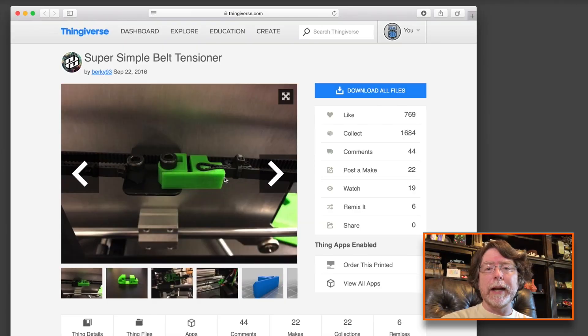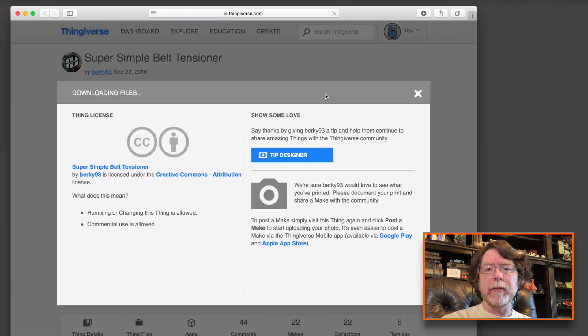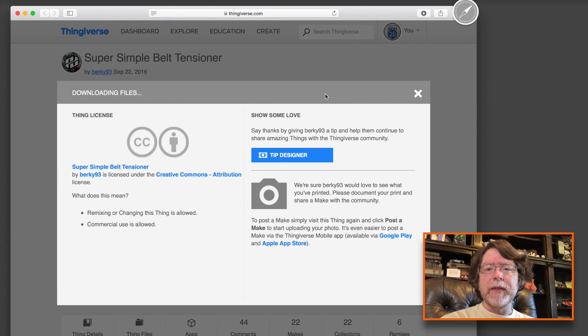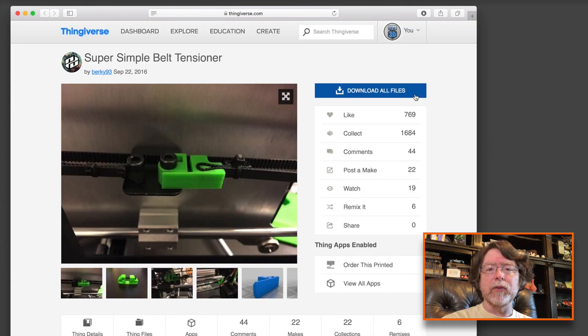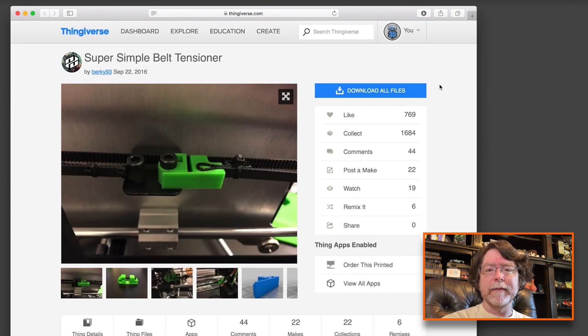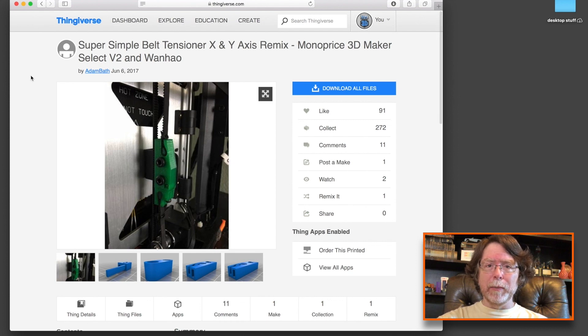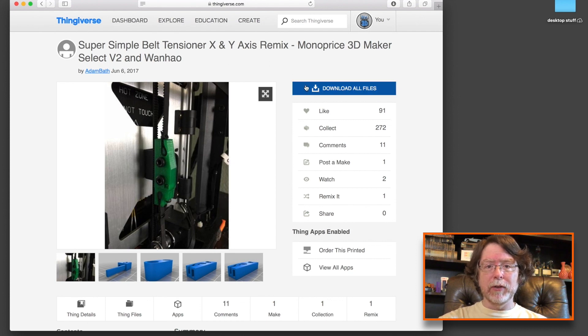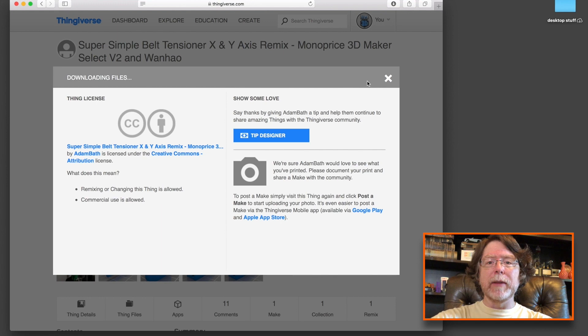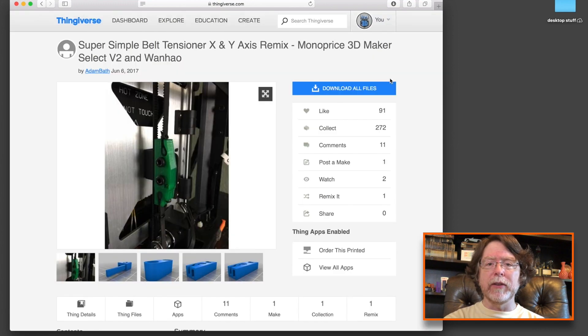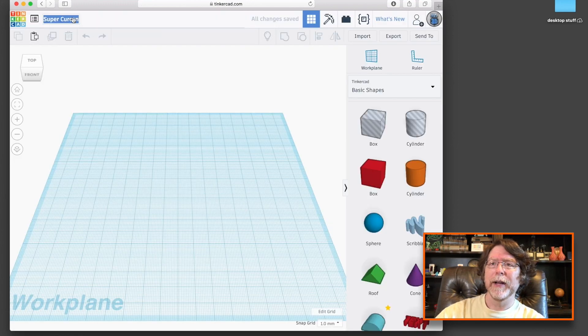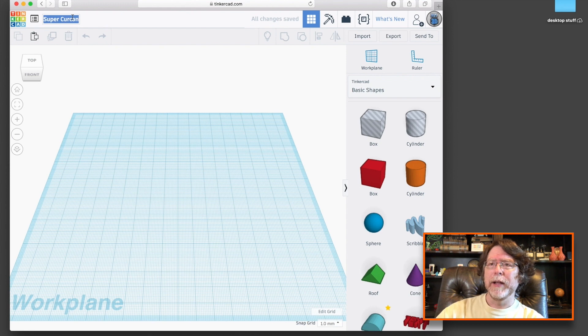So, now that you've seen how the tensioner goes together, let me show you how we got to that point. We'll start by downloading the Super Simple Belt Tensioner by Berkey93. This is the thing that contributed the most to the part that we're installing. Then, we'll download the Super Simple Belt Tensioner X and Y Axis Remix by Adam Bath. It's the part that donates the channel that the belt sits in. Okay, let's go get into Tinkercad so we can do this remix.